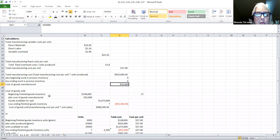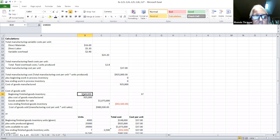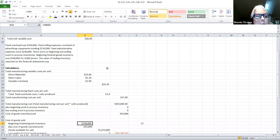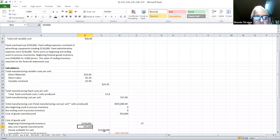The next step is to determine my cost of goods sold. The beginning finished goods inventory cost was $148,000 — this amount was given to you. We're going to add the cost of goods manufactured, which I just determined was $925,000. That tells me the cost of my goods available for sale — these two combined is how I get the goods available for sale.